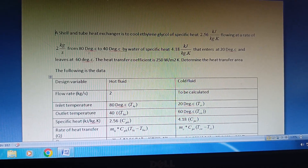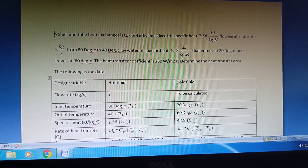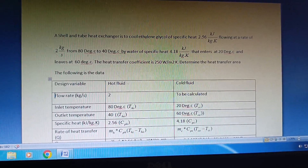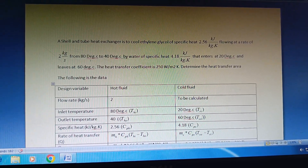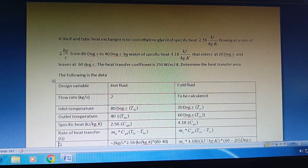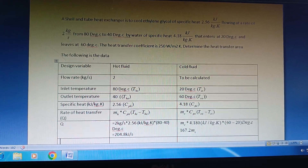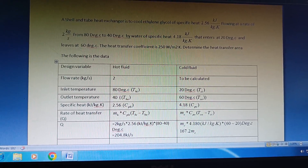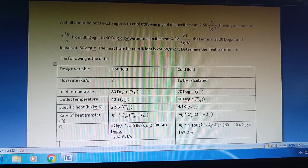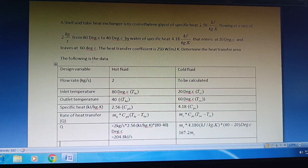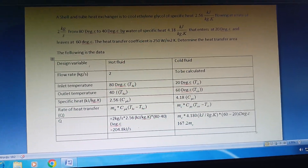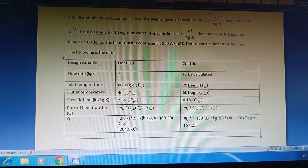To calculate the heat transfer area, we first need the rate of heat transfer. The hot fluid parameters — specific heat, mass flow rate, and temperature difference — are given. The rate of heat transfer is purely sensible heat transfer, given by: Q = ṁ_hot × Cp × ΔT = 2 × 2.56 × (80 − 40) = 204.8 kJ/s.